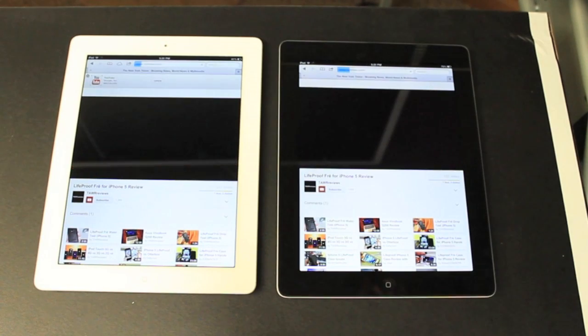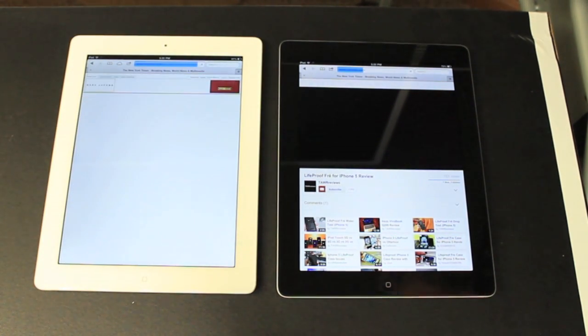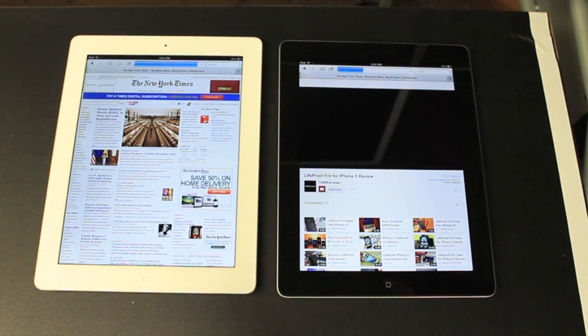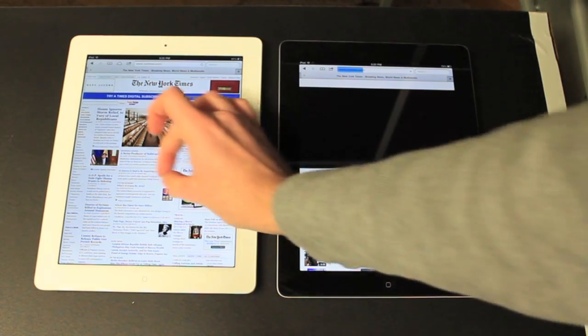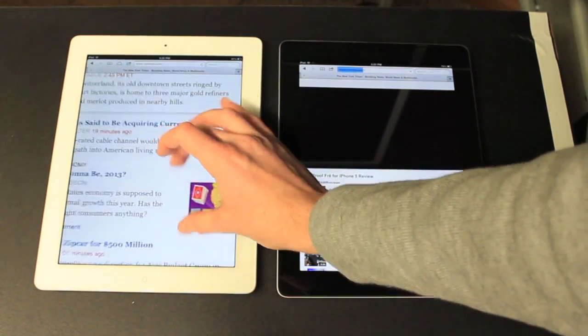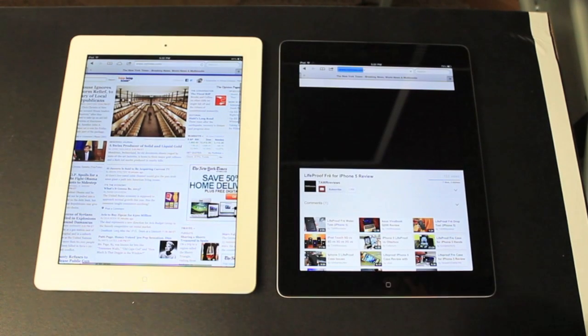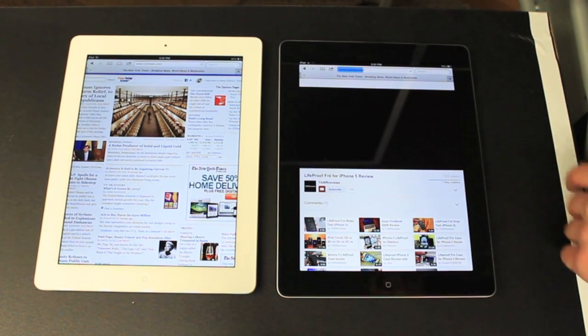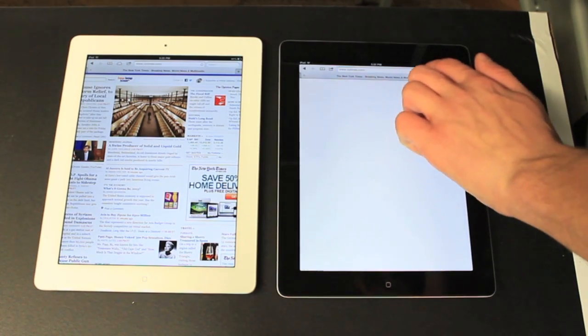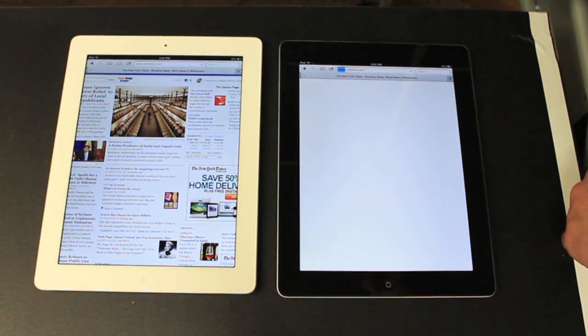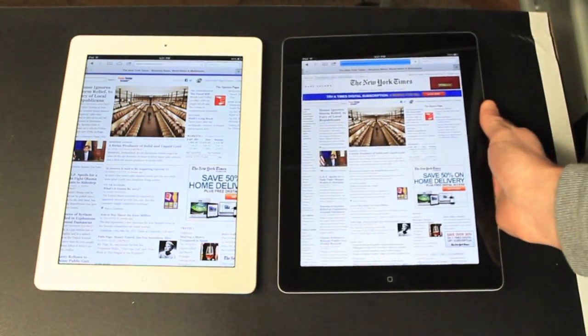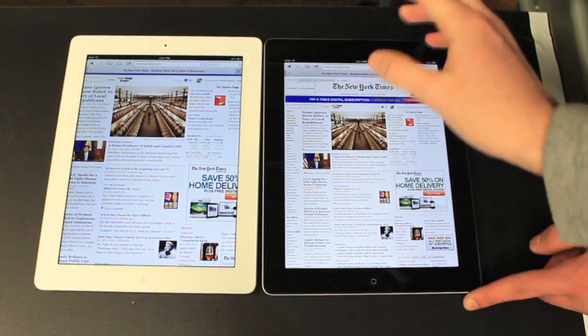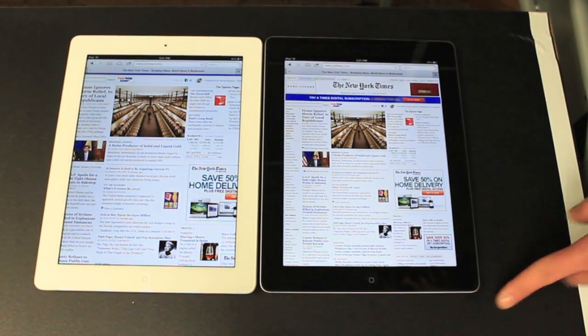3 won there. But you always expect a fluke here and there. The iPad 4 pooped its pants. It doesn't know what to do. Let's try reloading that. Had a little bit of trouble there, but it loaded it quickly. It's not a big deal at all. As you can see, both are very fluid. That's what you would expect.